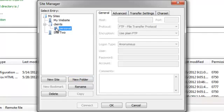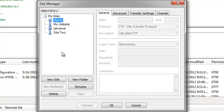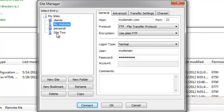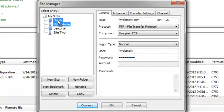You can drag and drop folders to better organize them, and you can drag and drop connections into specific folders.